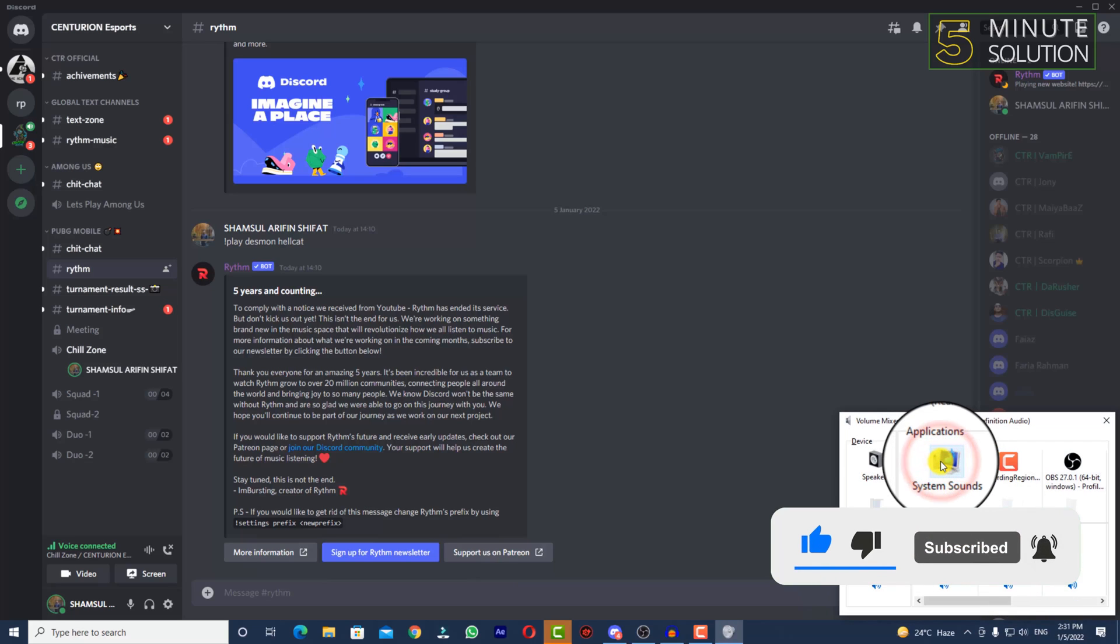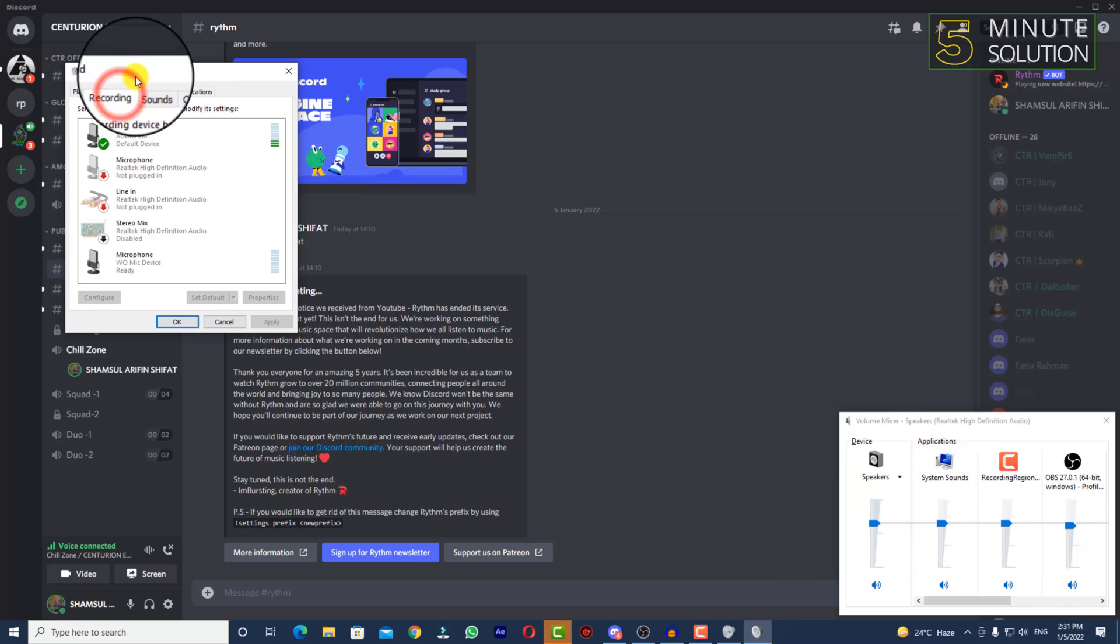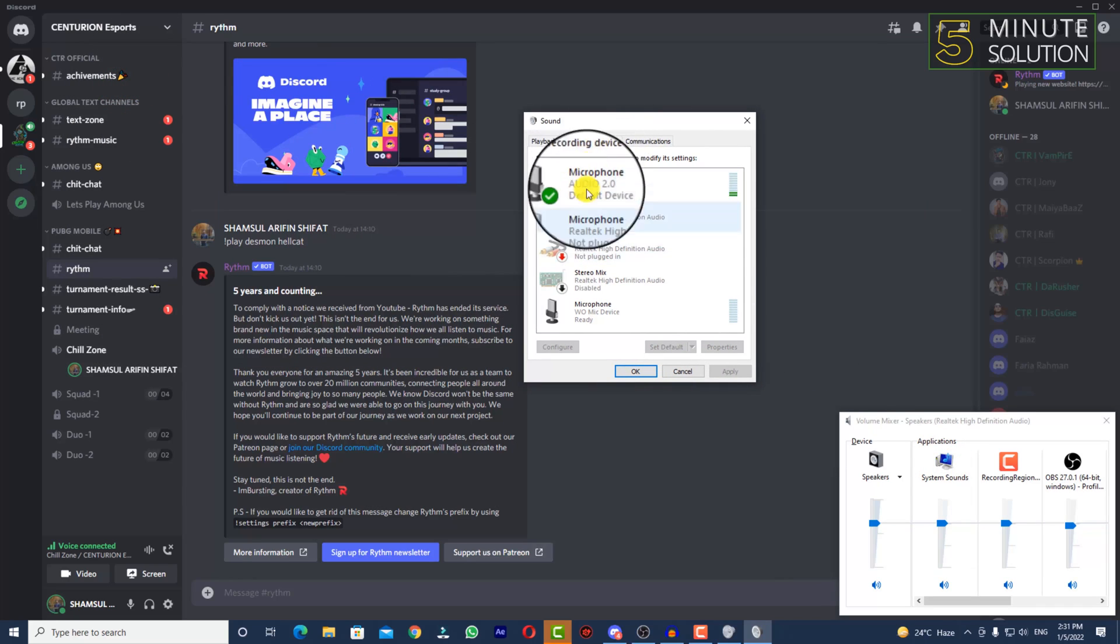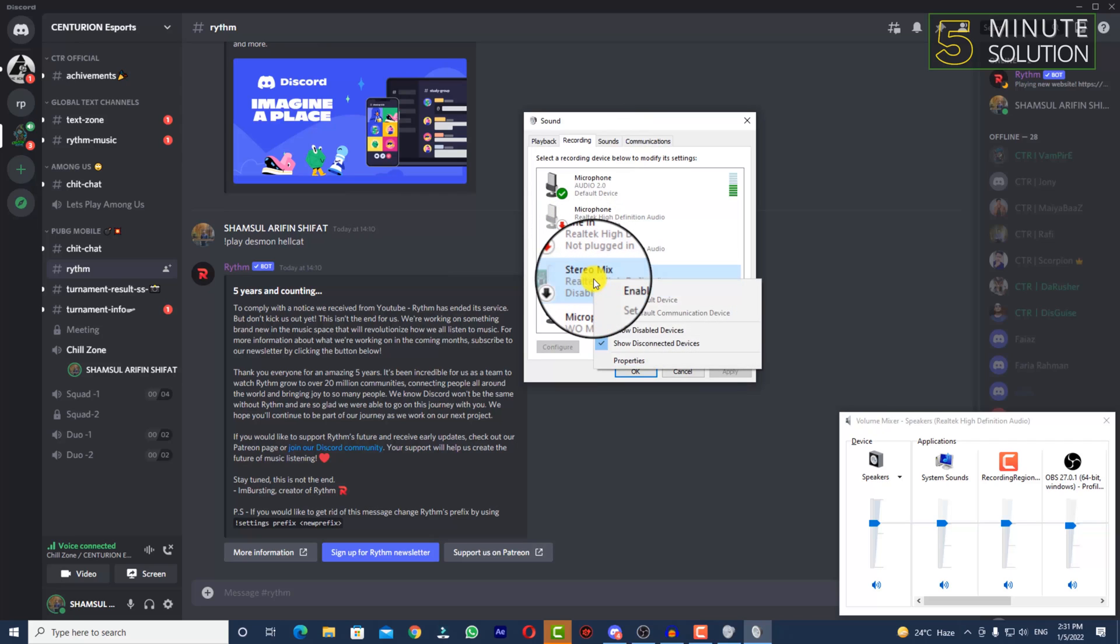Go to System Sounds, then click on Recording. You can see there are lots of input devices available. You need to enable Stereo Mix.